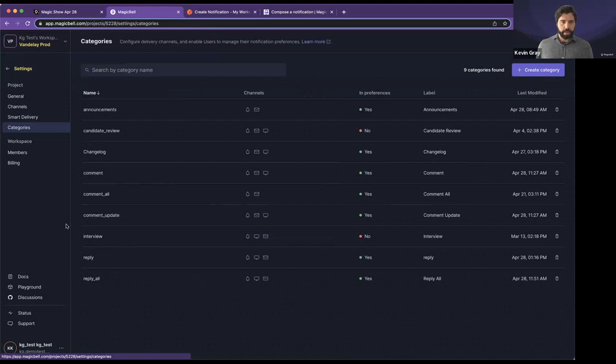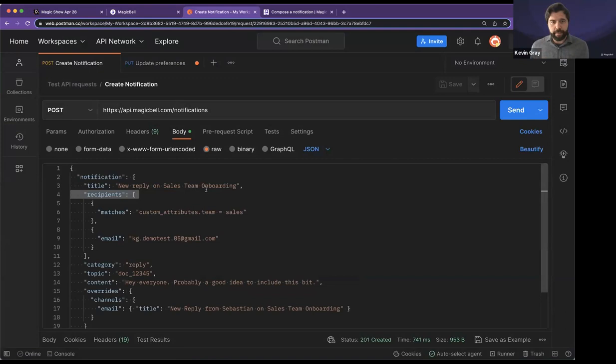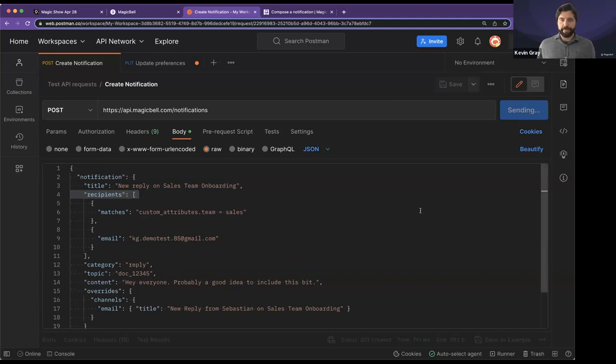We've got my new channel. We've got my delivery sequence. Time to test out a notification. This is where I get nervous. I'm a designer messing around with the API. Let's give it a go. I'm in Postman. And I'm going to create a new notification, new reply on sales team onboarding. It's a document collaboration scenario. And I've got two rules here. One is a matches rule. So I want to target everybody who's on the sales team. And then otherwise, I have one direct email address. And I have an override here for the email title. So a fairly standard notification, nothing fancy. Let's go ahead and send that off.